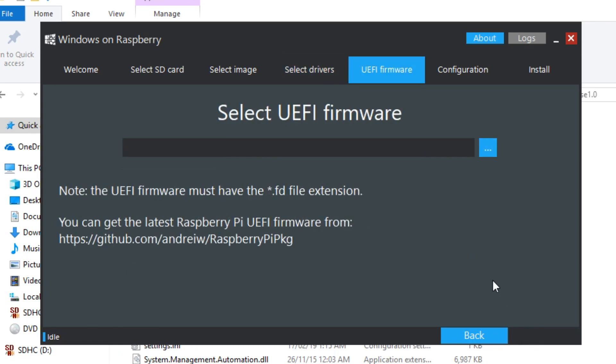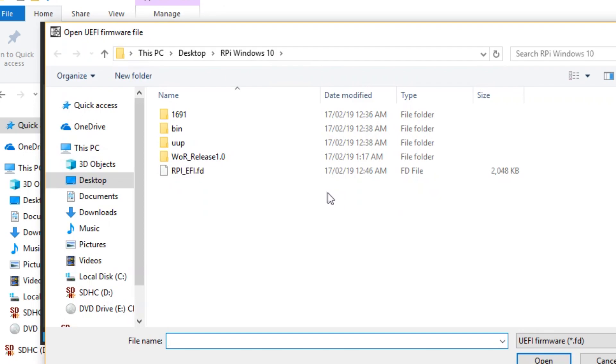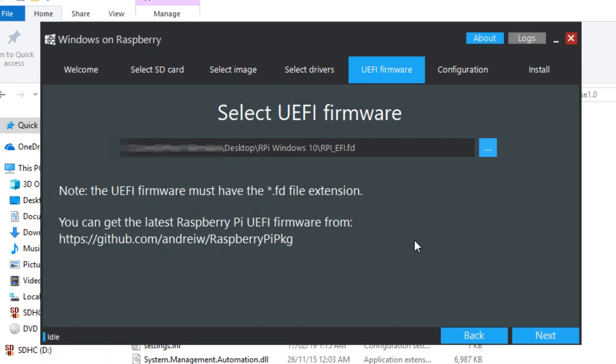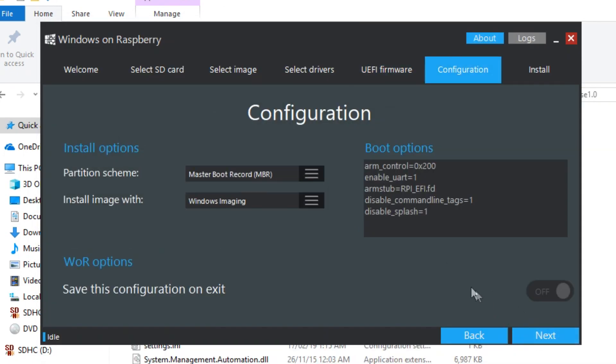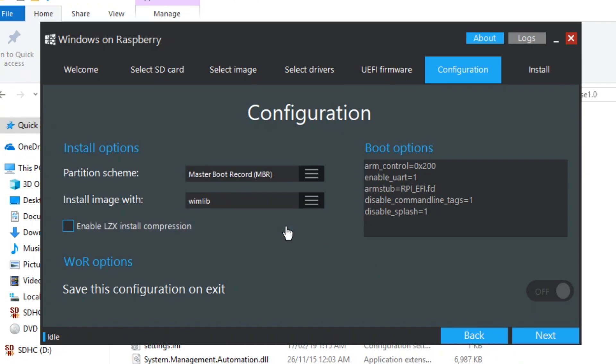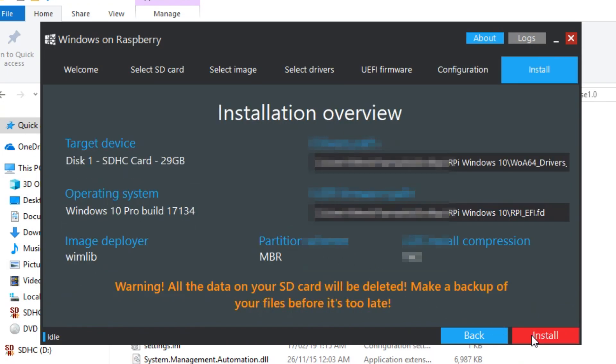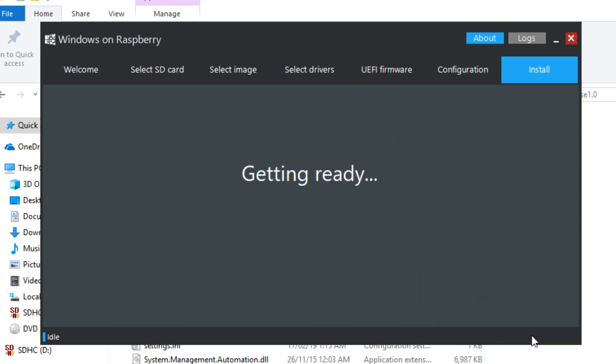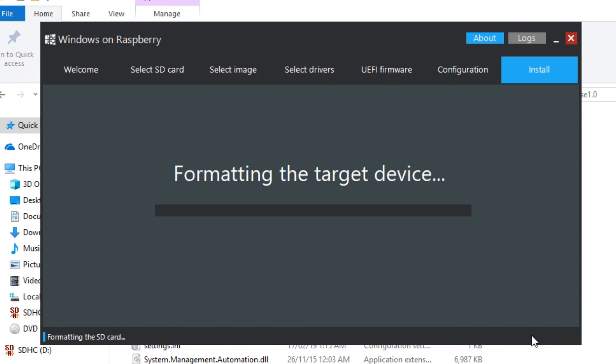Now select the .fd file you downloaded. Finally, change the configuration from Windows Imaging to Winlib. The image will now start writing to the SD card. This process will take around 1 to 3 hours depending on your SD card's speed.